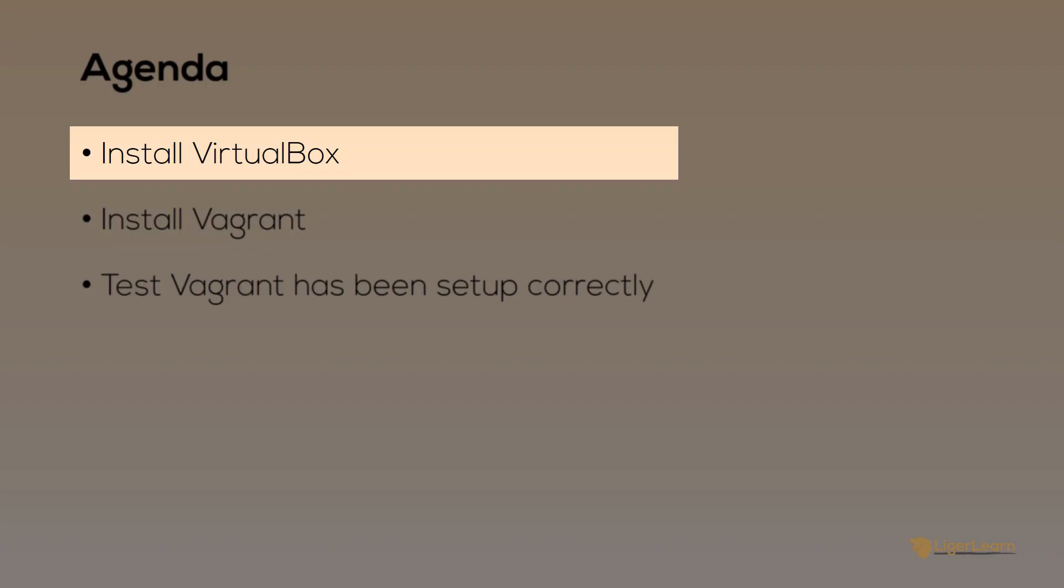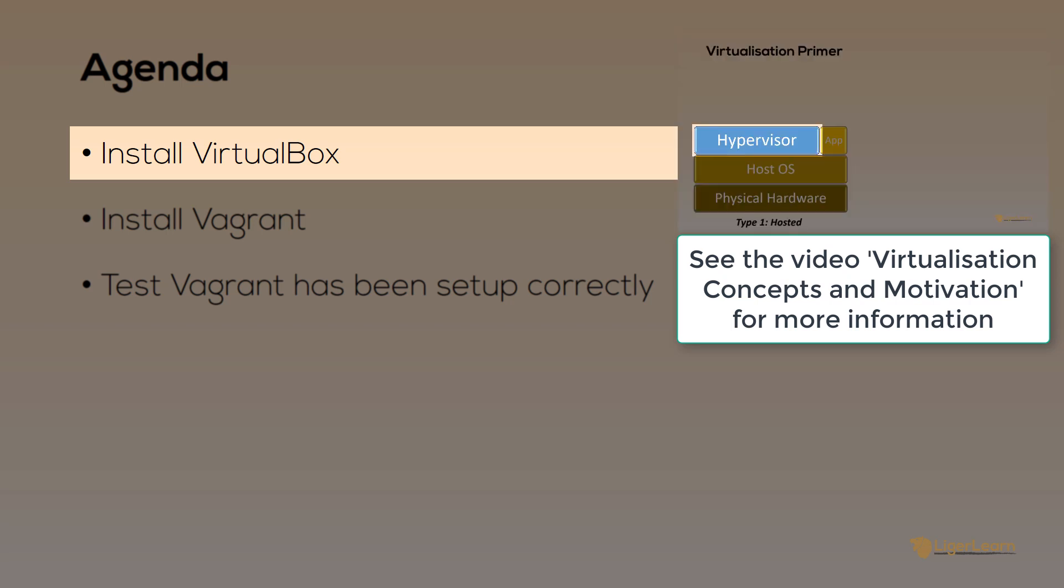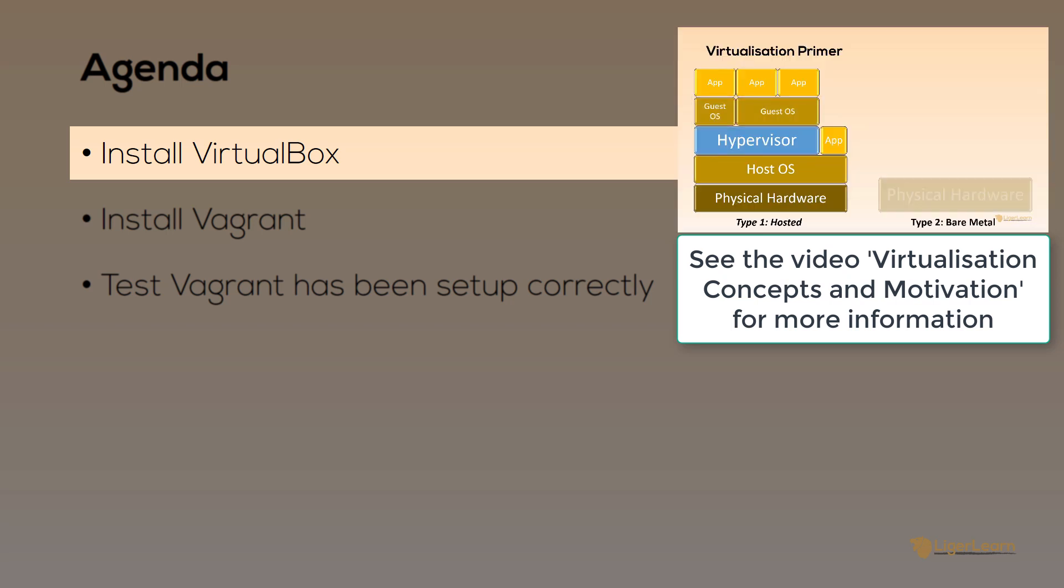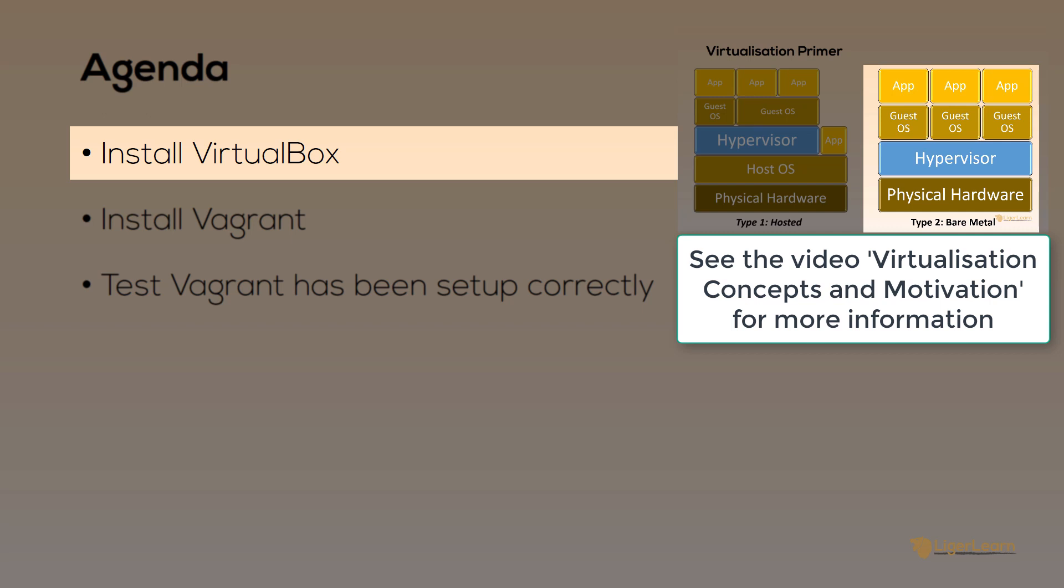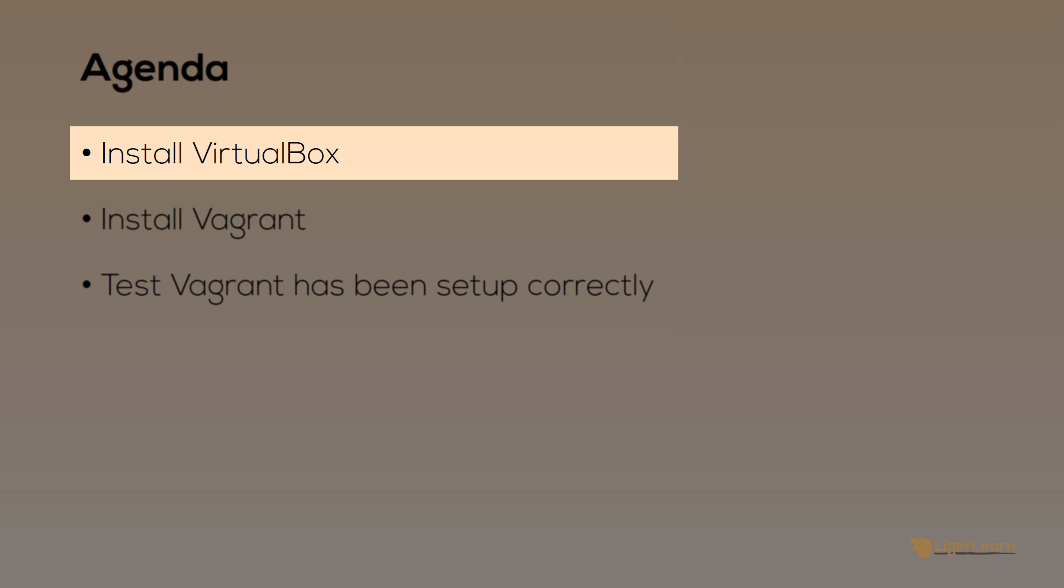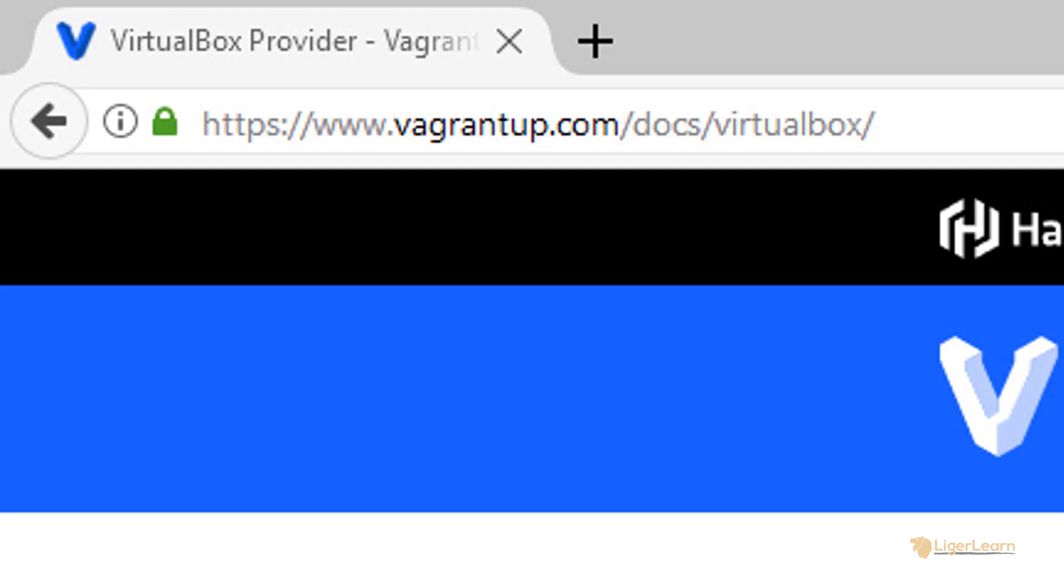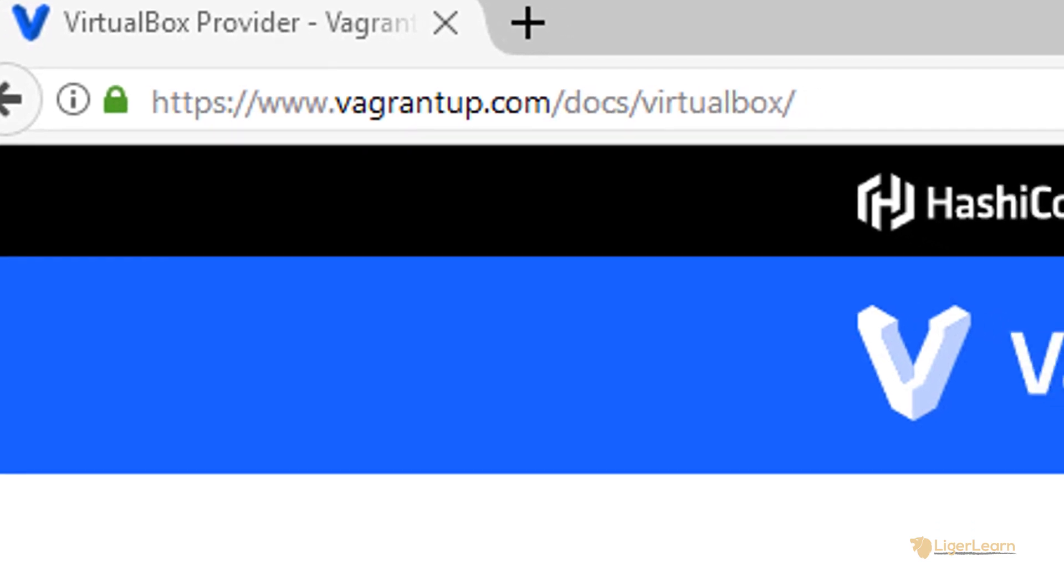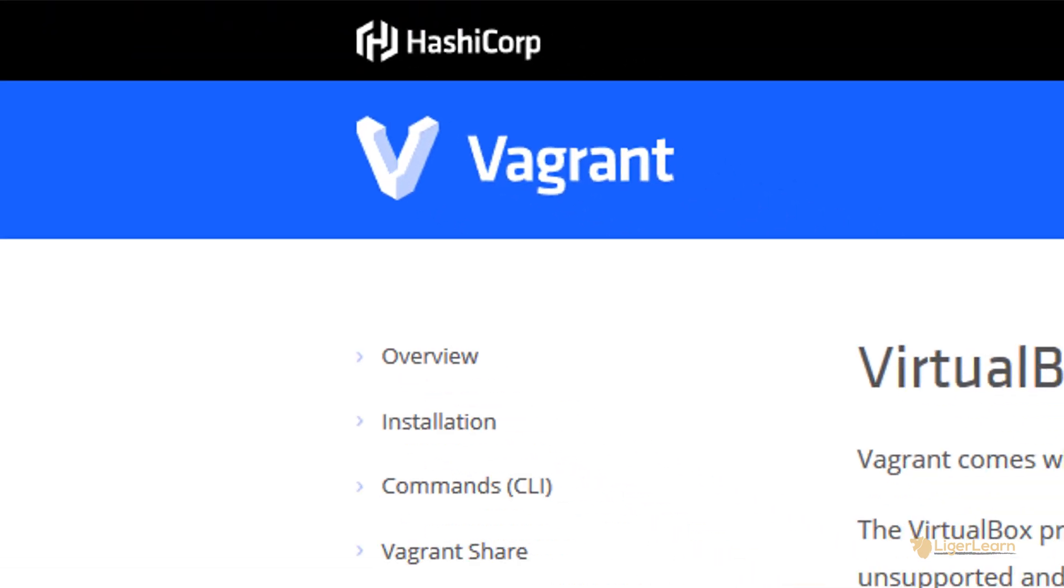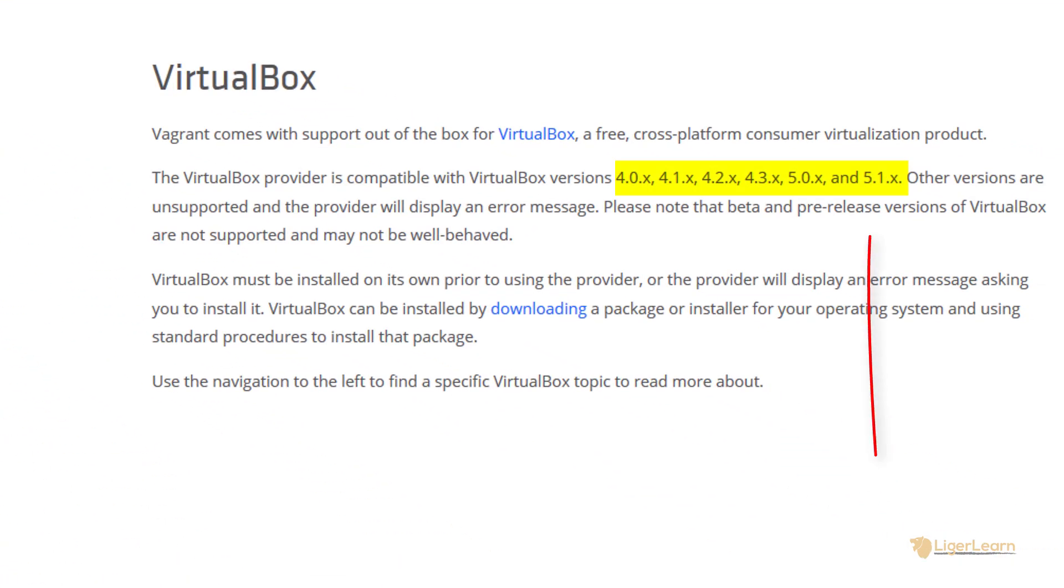As we mentioned in a previous video, Vagrant is not the software which actually runs your virtual machines. That is done by a hypervisor. In our case, we're going to be using VirtualBox as the hypervisor because it's the easiest to get started with. Not all versions of VirtualBox will be supported by Vagrant. Head on over to the Vagrant documentation page at vagrantup.com/docs/virtualbox to find out which versions are supported. In our case, we can see that the latest version of VirtualBox that Vagrant supports is the 5.1 series, so that's the one we're going to need to download.